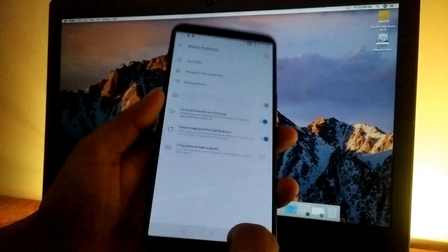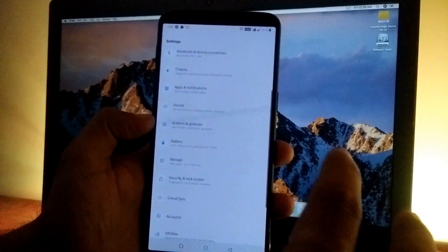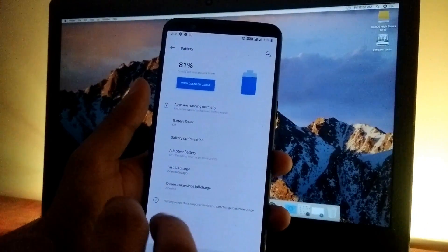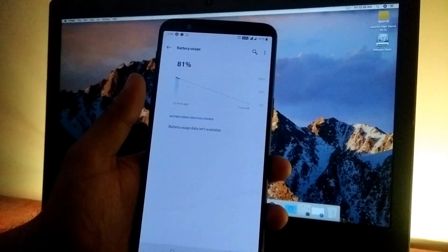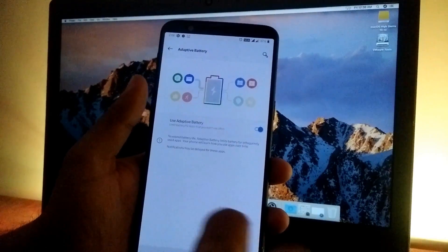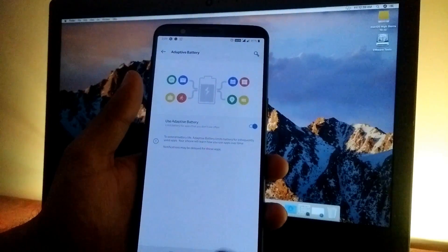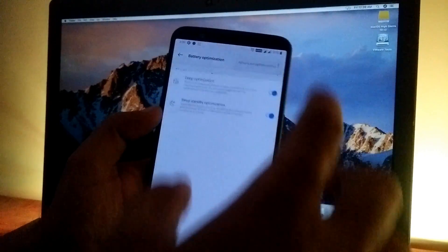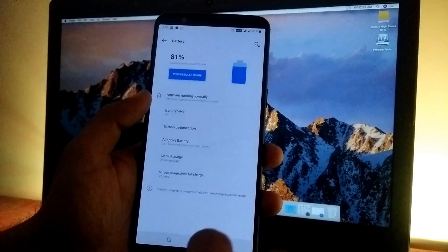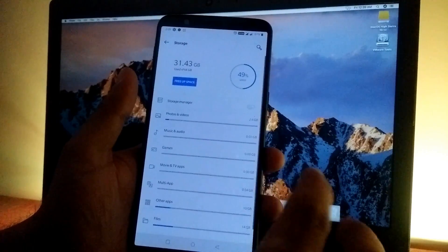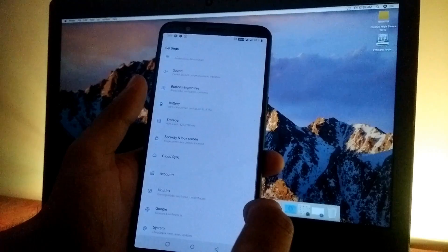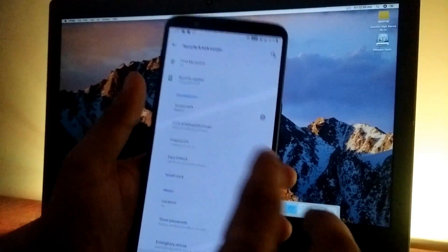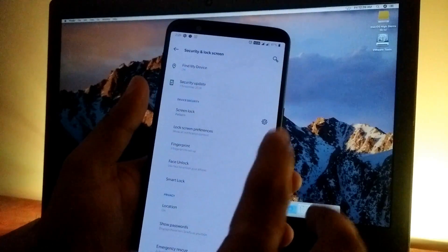For battery, we have a whole new design for battery usage, plus adaptive battery, which is a native Android Pie feature, and battery optimizations from Oxygen OS. Storage is exactly the same, and security and lock screen settings remain the same—you can set up face unlock and fingerprint from here.